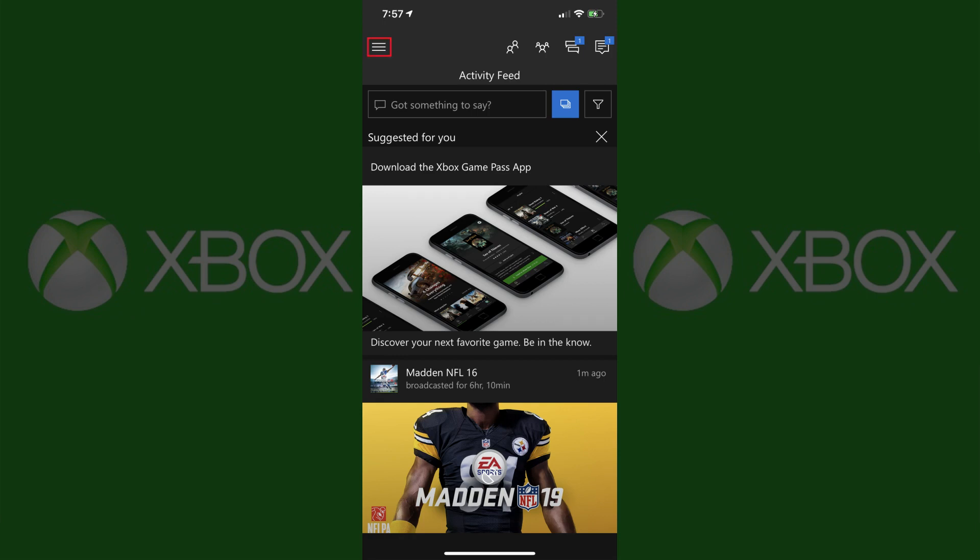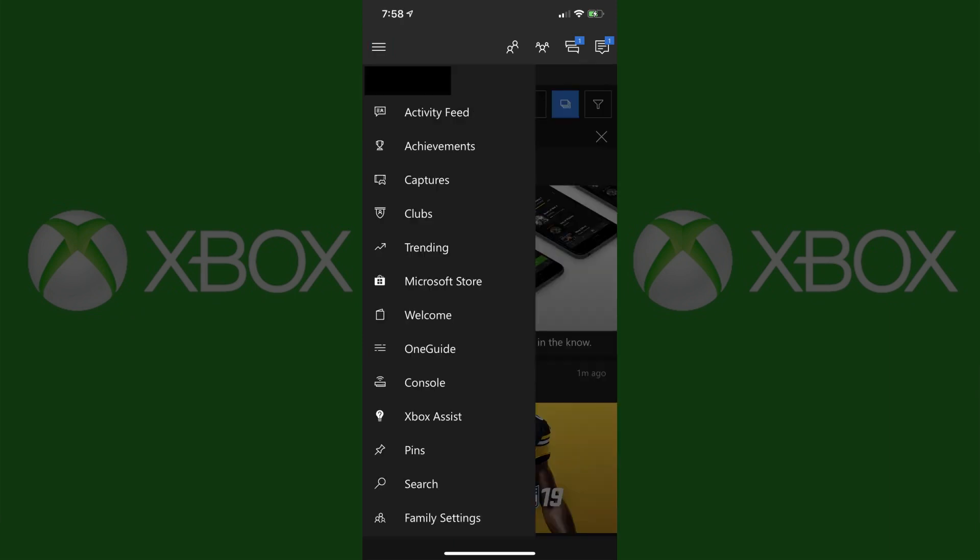Step 2: Tap the menu icon in the upper left corner of the screen. The menu icon features three horizontal lines. A menu flies in from the left side of the screen.